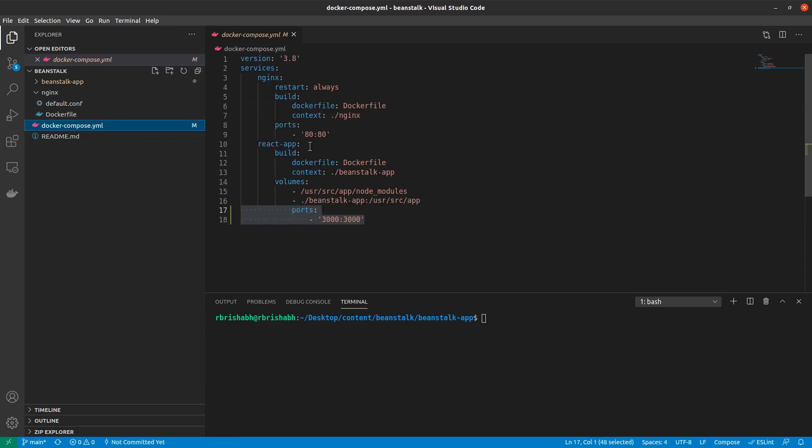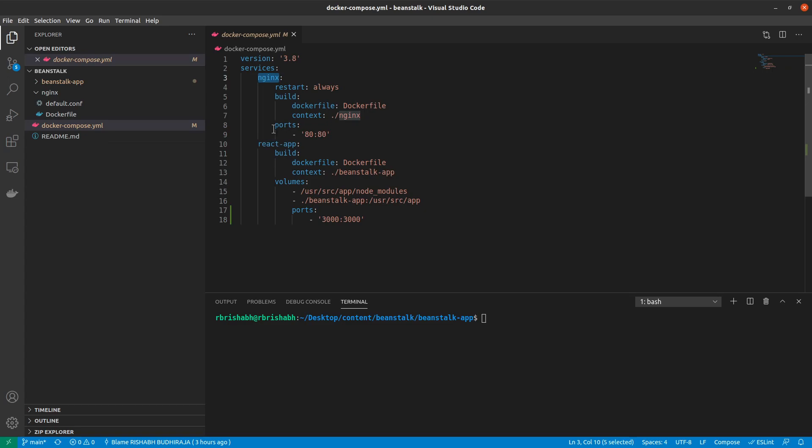And the final, the most important question, how would nginx know what react app is? Well, this is where Docker compose is so useful. Anything that we have inside nginx or react app, these are services. Any service name has access to the other service.